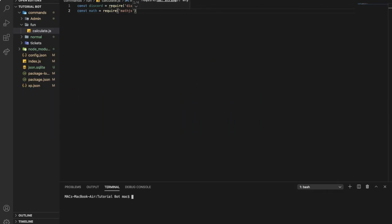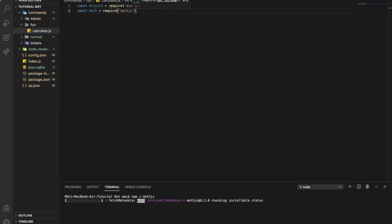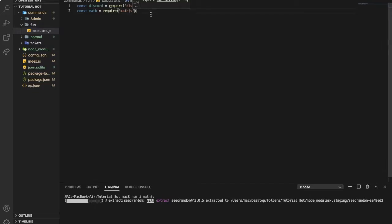All you need to do is type 'npm i math' — yes, that's it. It will take a couple of seconds. Let's continue our code.